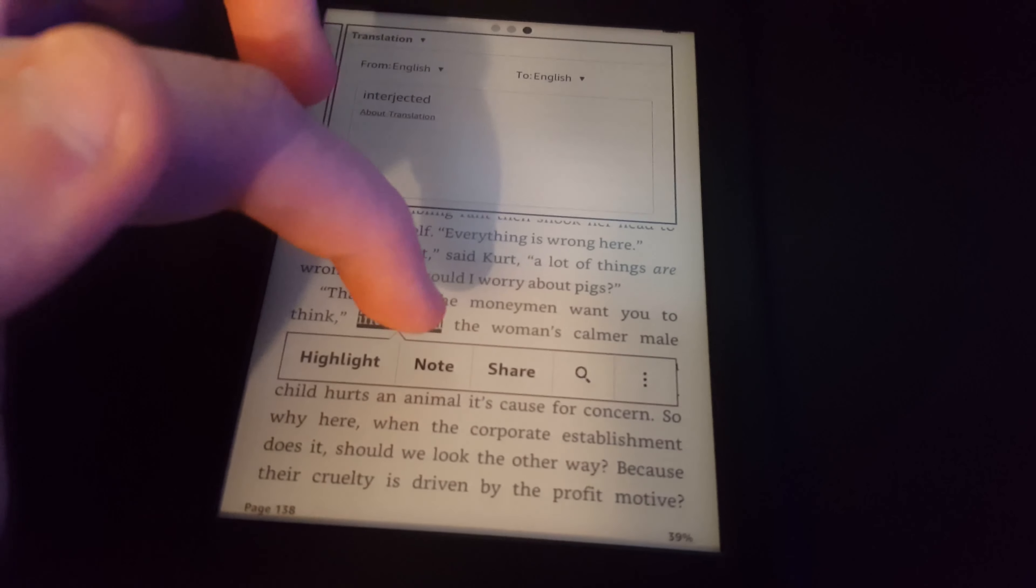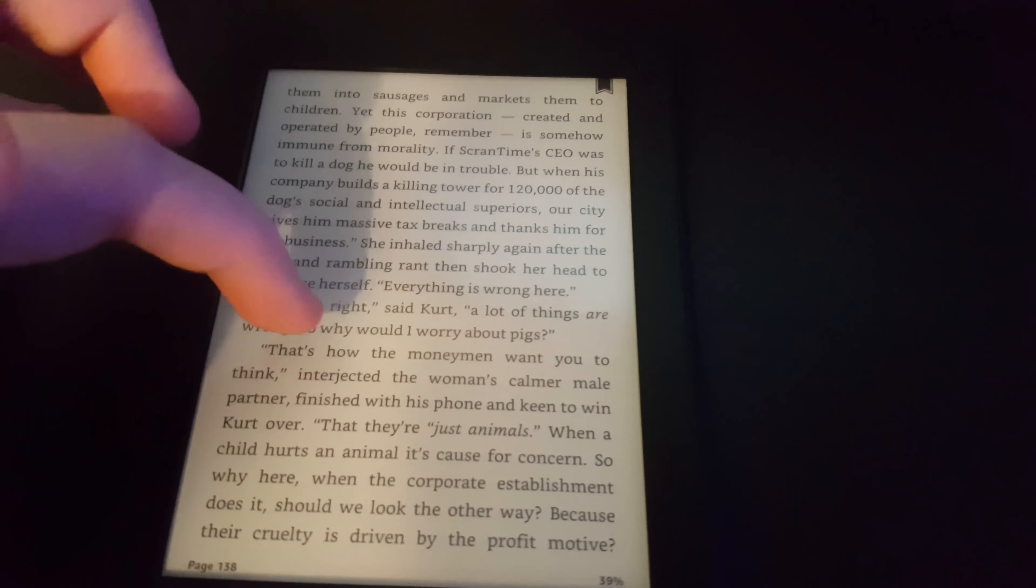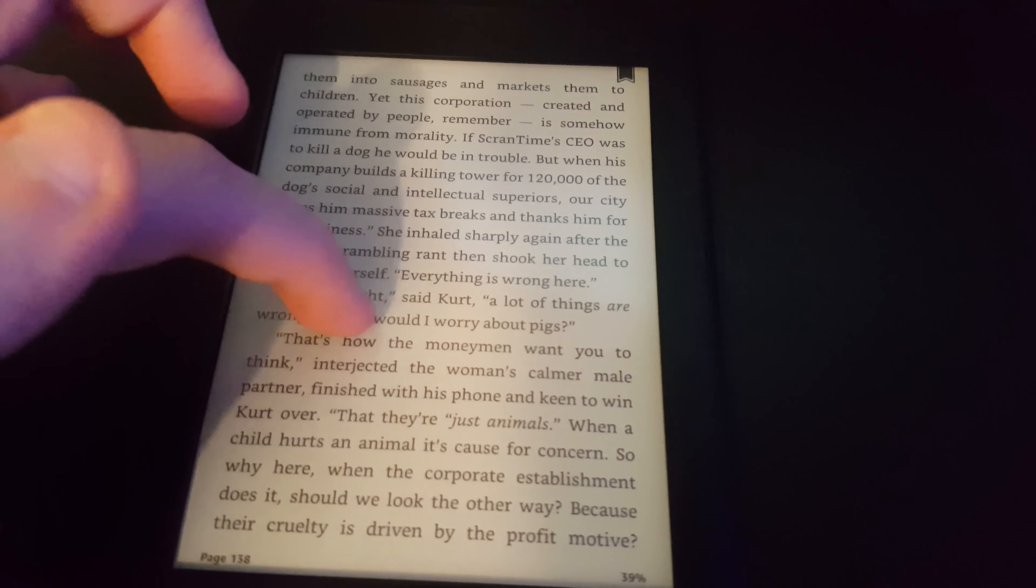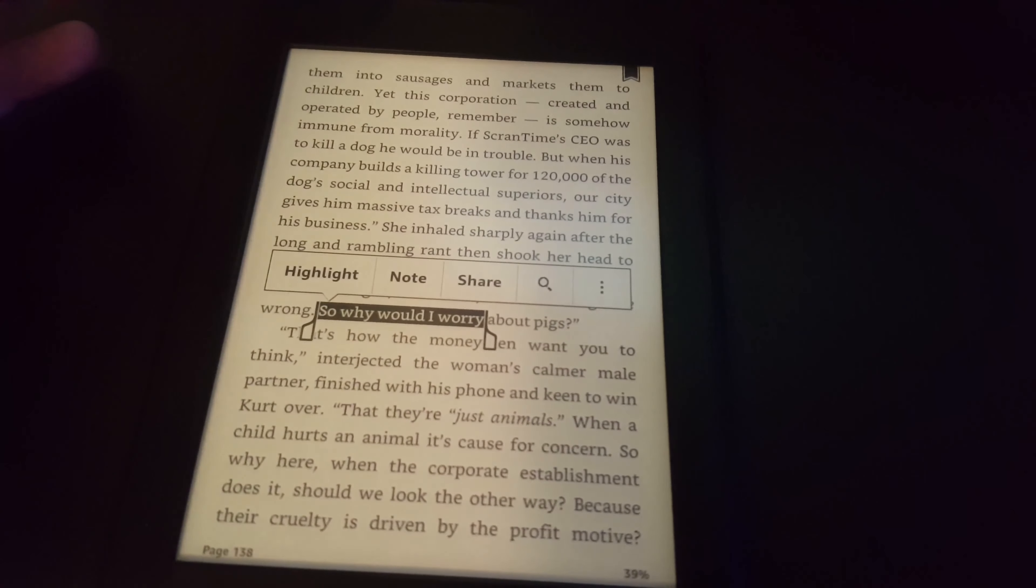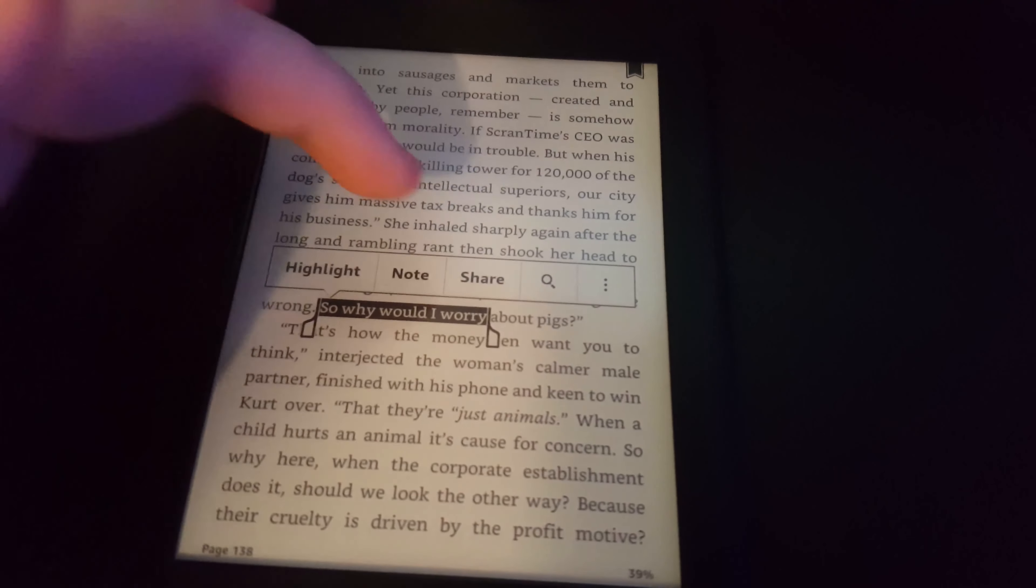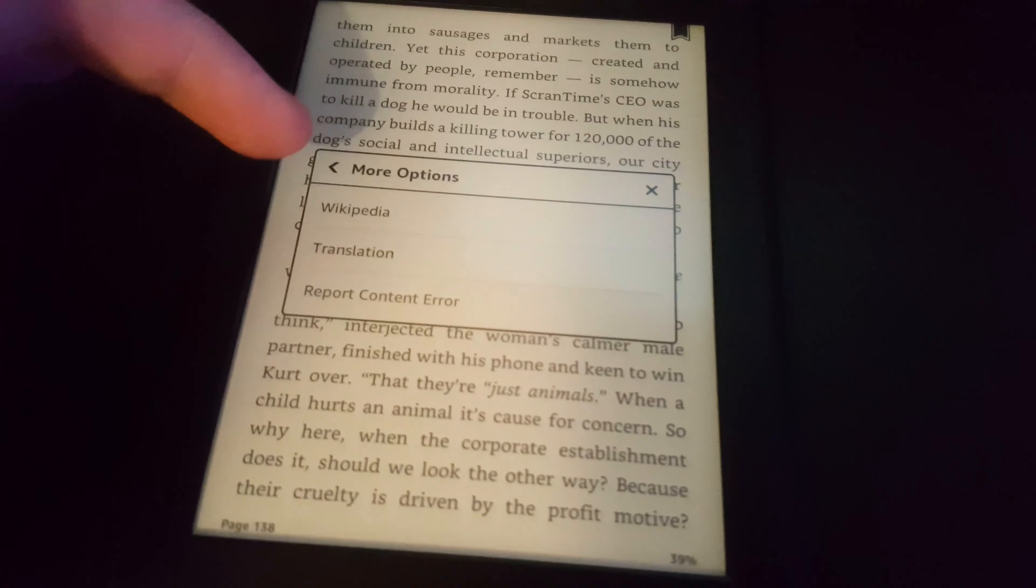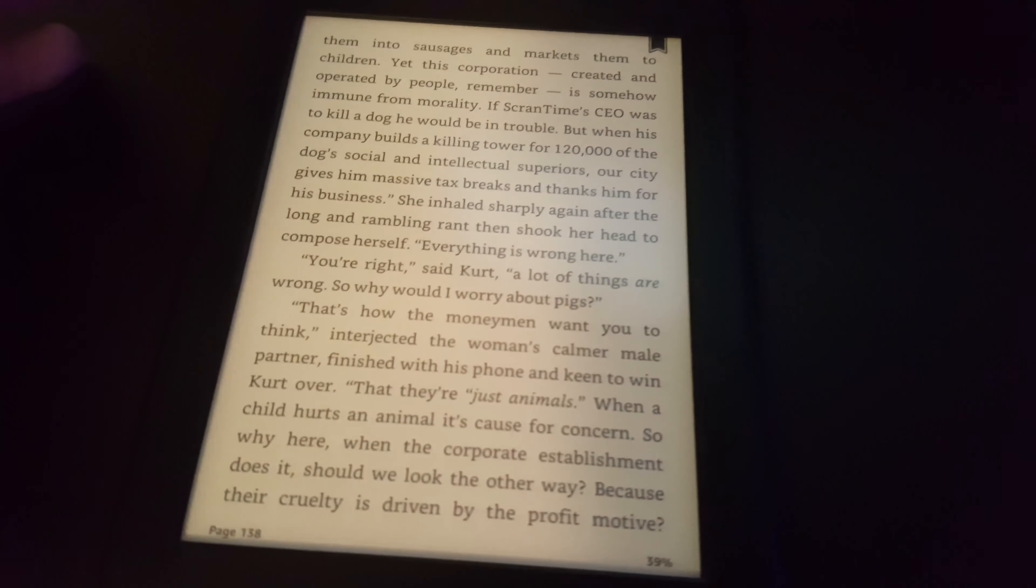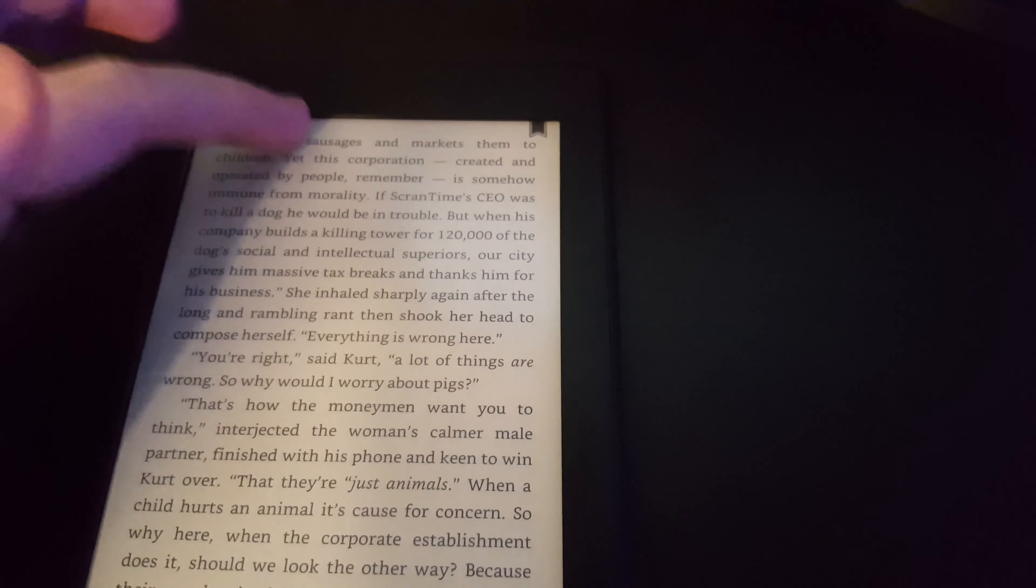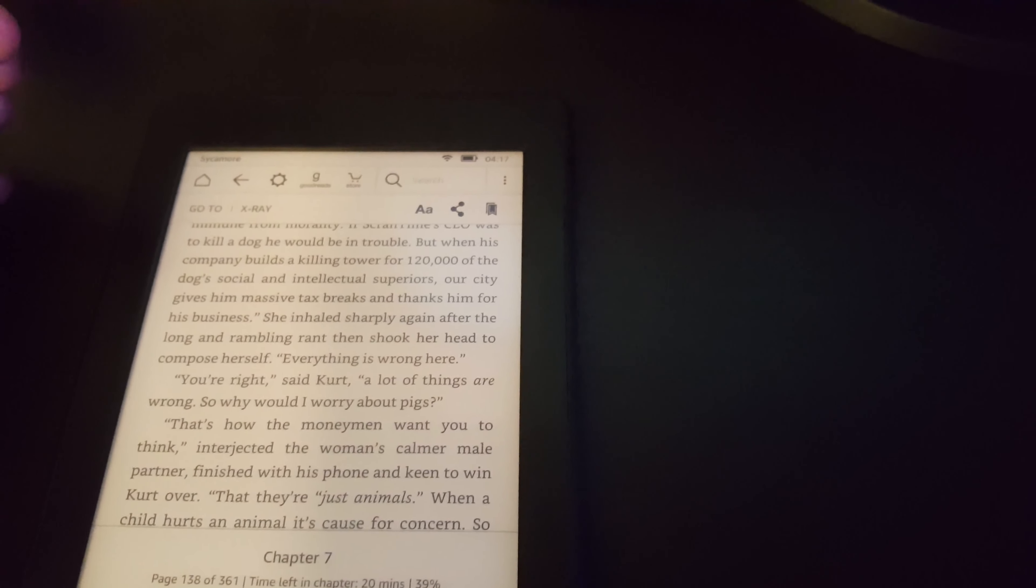We've got translation, we've got Wikipedia. We can highlight words, note them, share them. We can select different words. There's a lot you can do really. You can make notes and stuff.